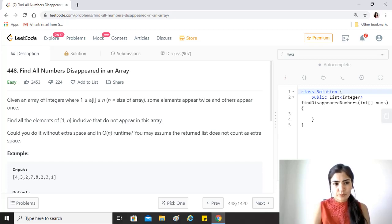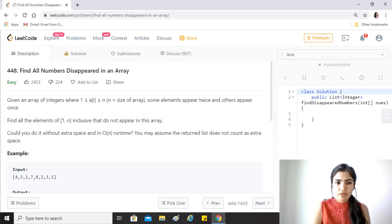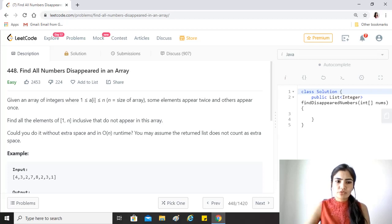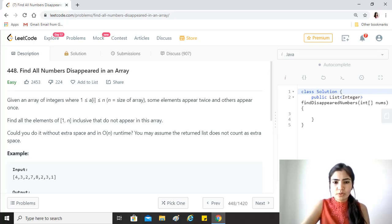Some elements appear twice and others appear once. Find all the elements of 1 to n inclusive that do not appear in this array. Could you do it without extra space and in O(n) runtime? We may assume the returned list does not count as extra space.